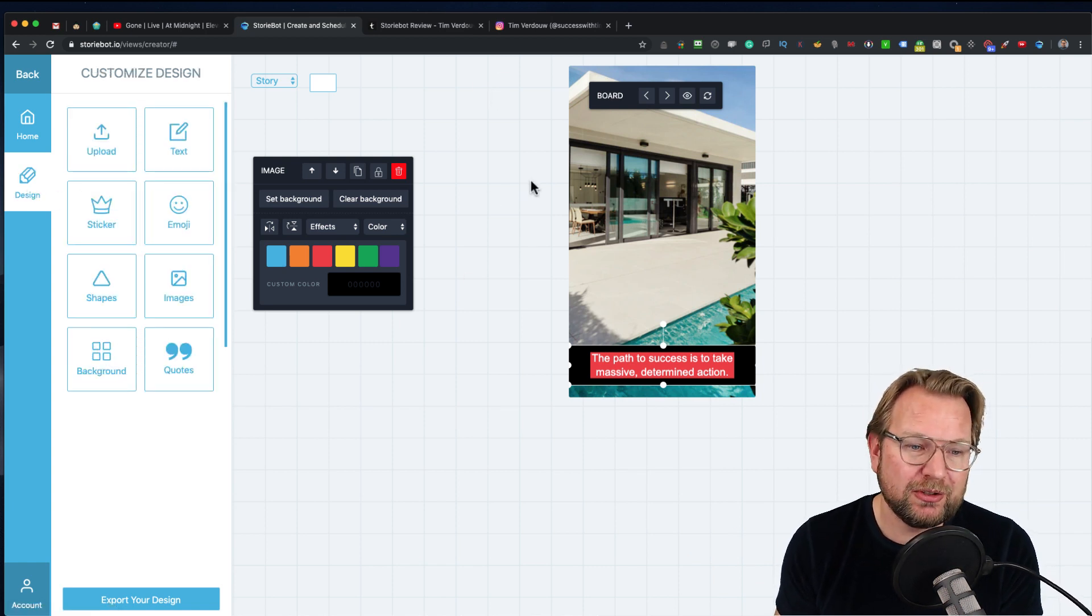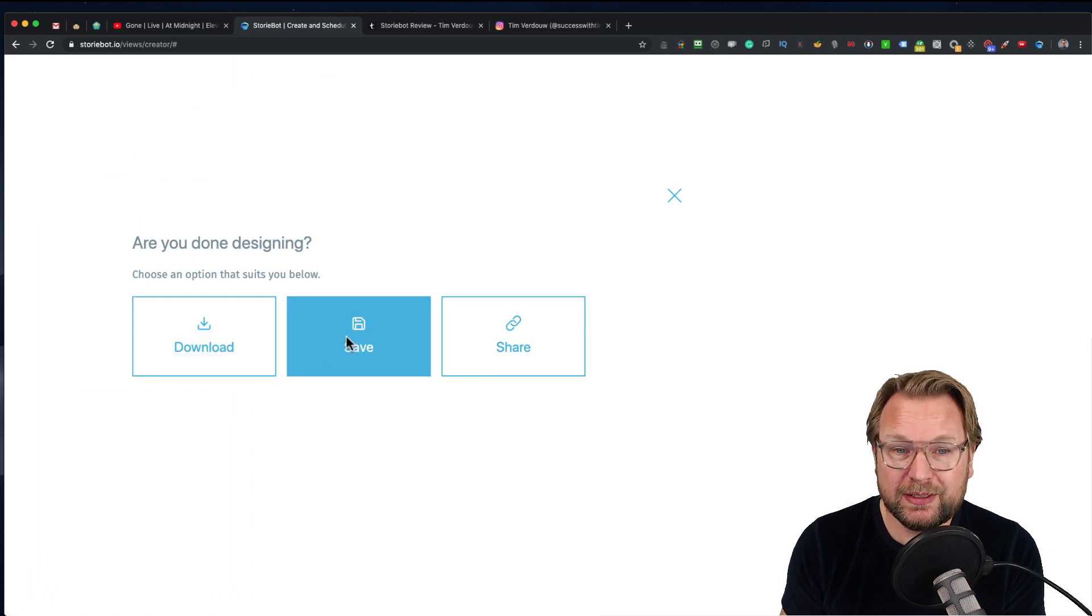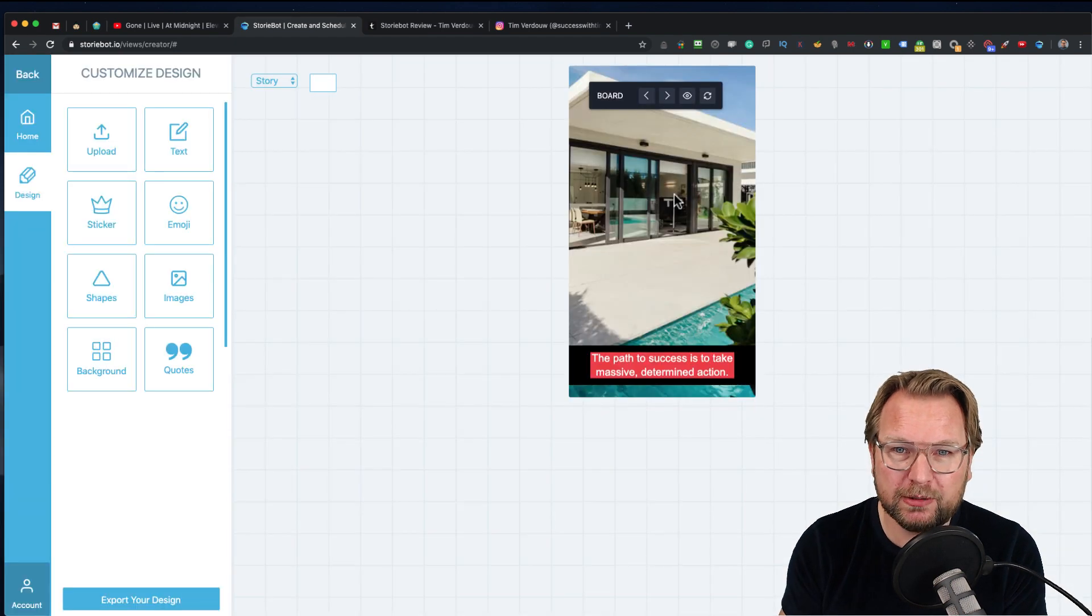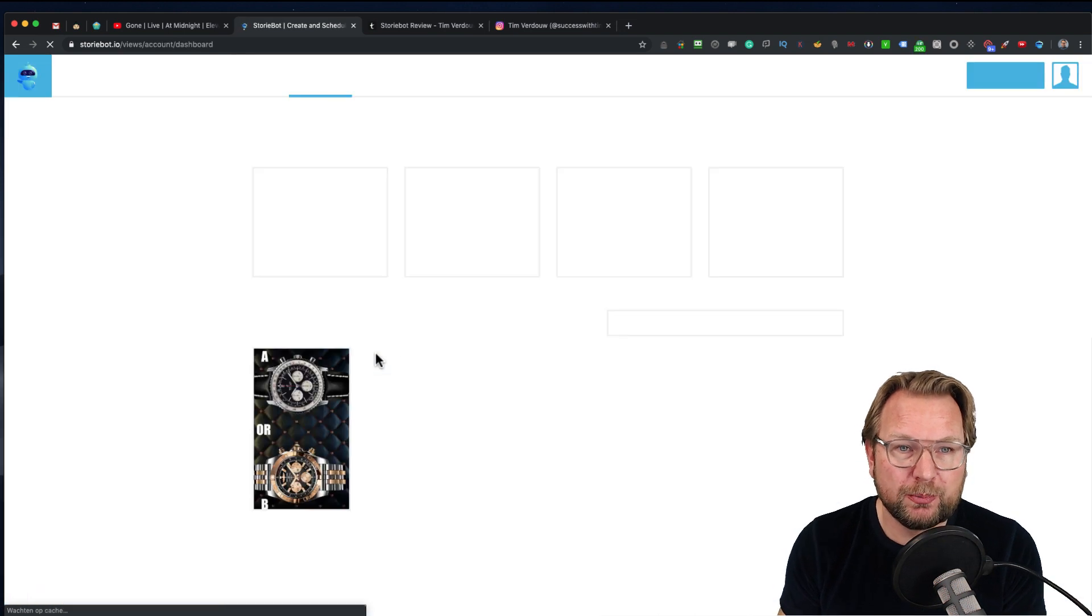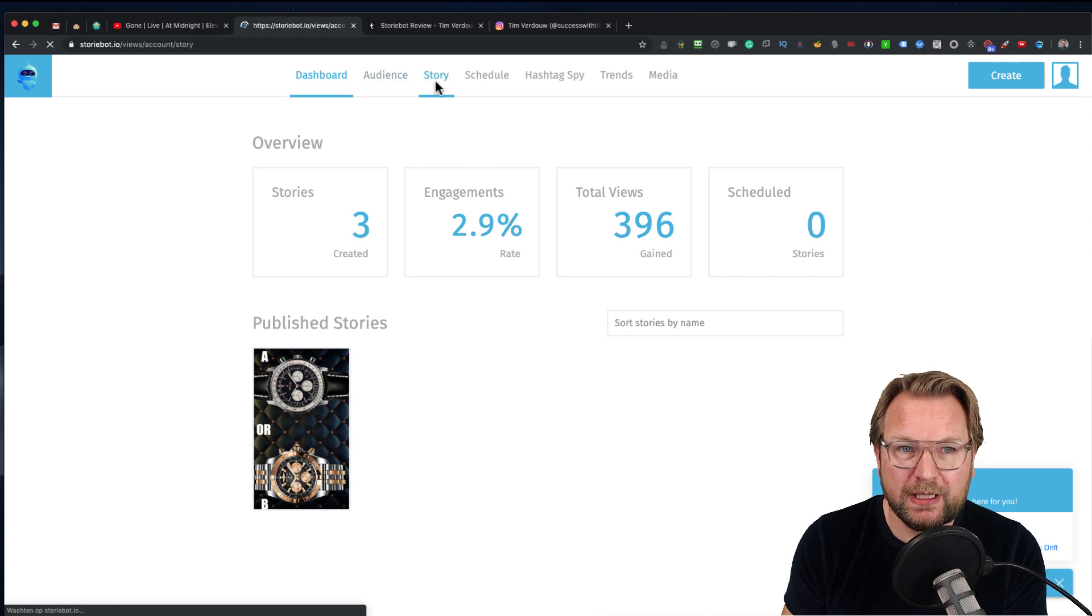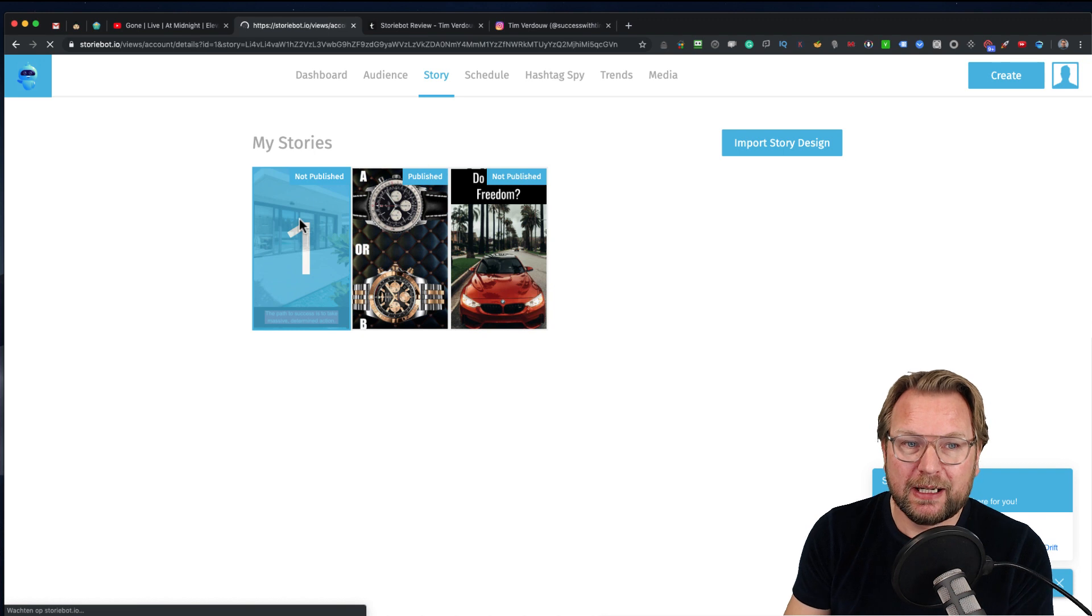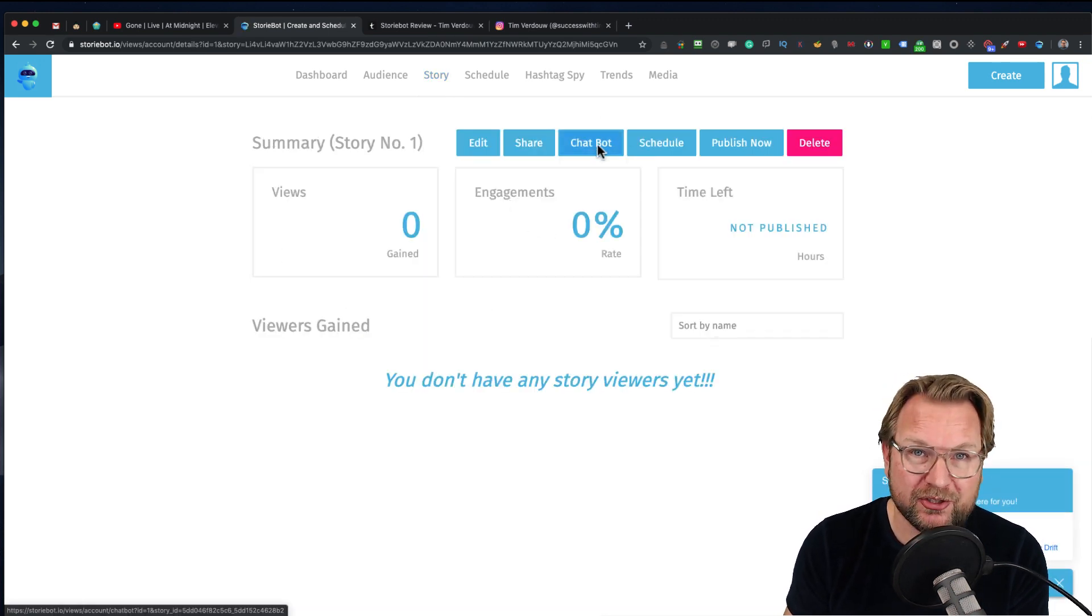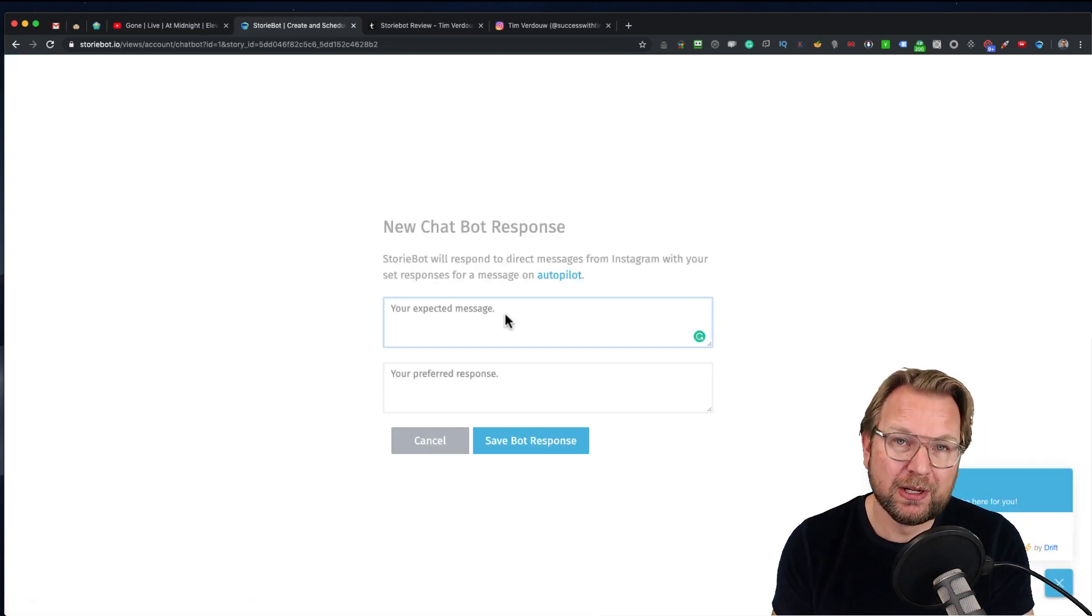Once your image is ready, you can export the design. You can download this, save this, or share this. In this case, we're going to save this and close. We're going to go back to the main menu and publish this story. Now you see we have three stories, and when we click on story, you see that this one is not published yet and I can publish this story. Before we do that, we can set up our chatbot like I just showed you.